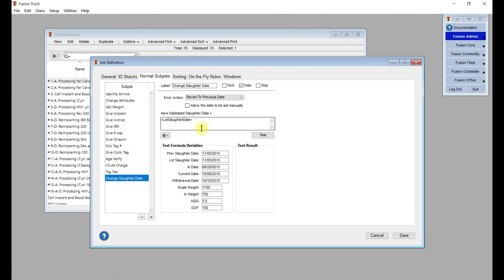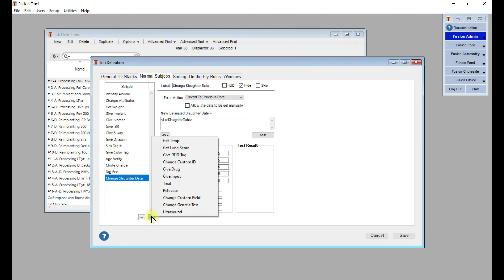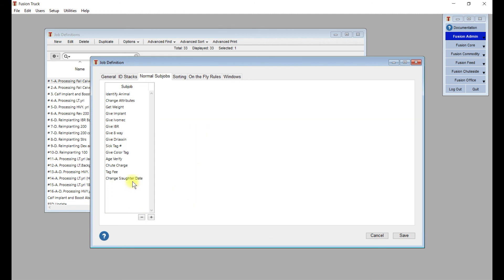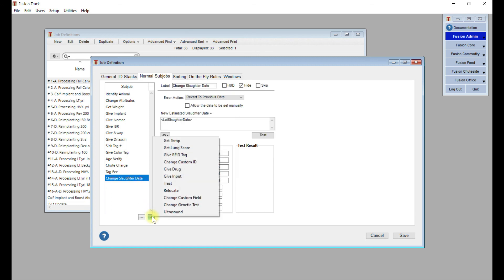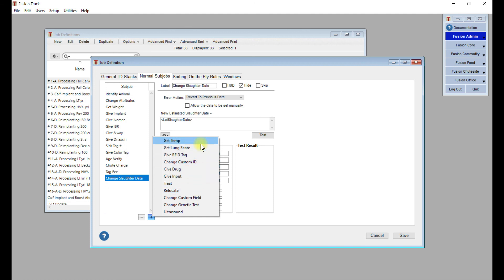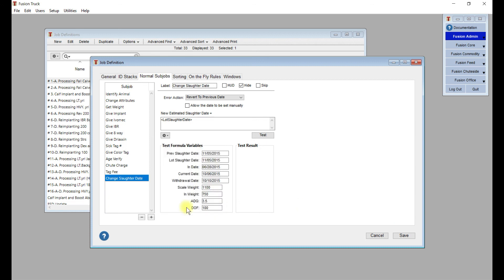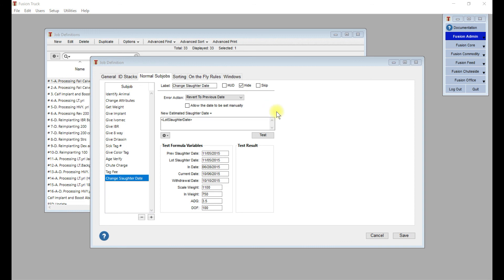This is a different one, but change slaughter date for an animal might be something that you're going to want to apply. If you click on the plus button, you can see there's more options down here. If you're doing a treat job, you're going to want to add this treat subjob. If you're going to be relocating them, you might do that. Give a temp, give a lung score, all sorts of things like that. This is a pretty good example of different subjobs that could be used. If you have more questions about that, please feel free to reach out. Thanks for watching this video. In the next video, I'll go into a bit more detail on sorting on-the-fly rules and windows.